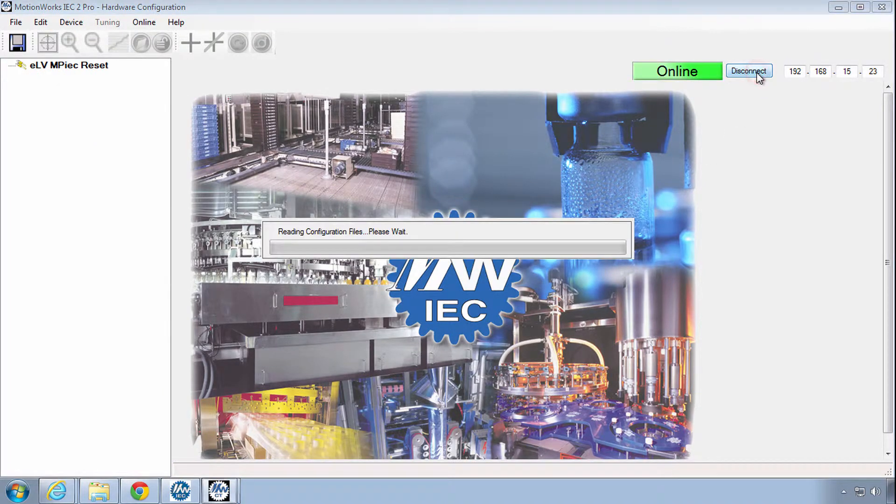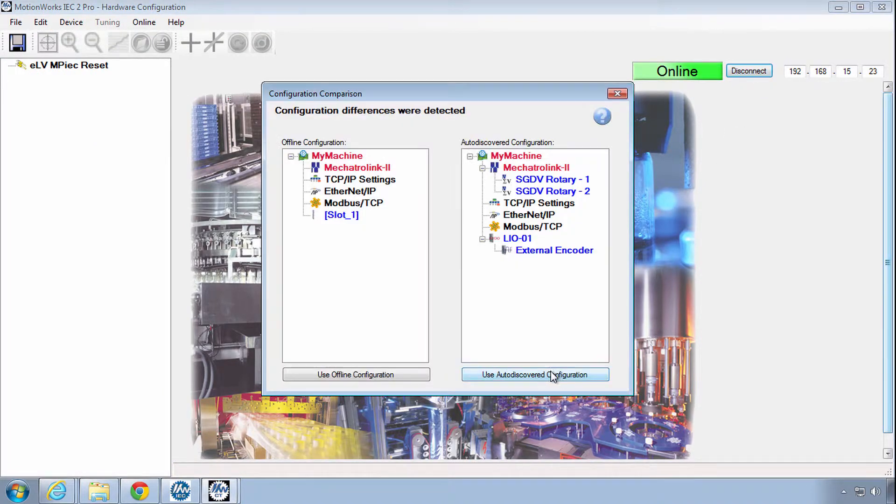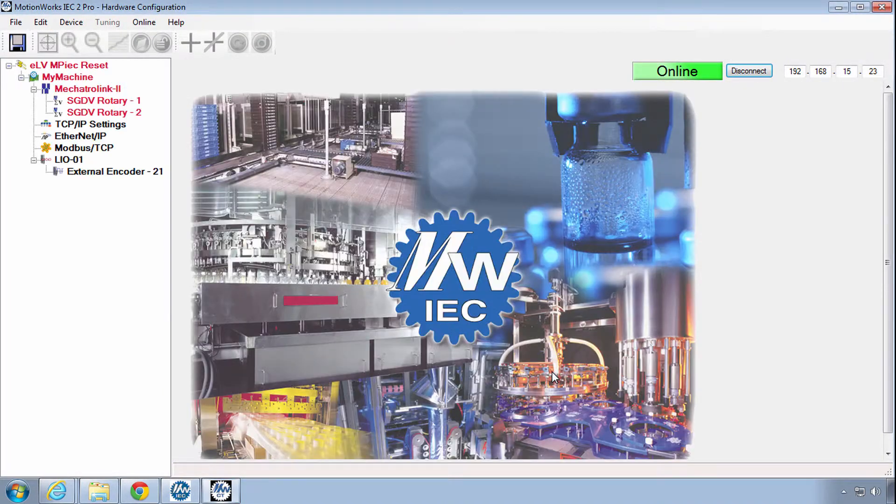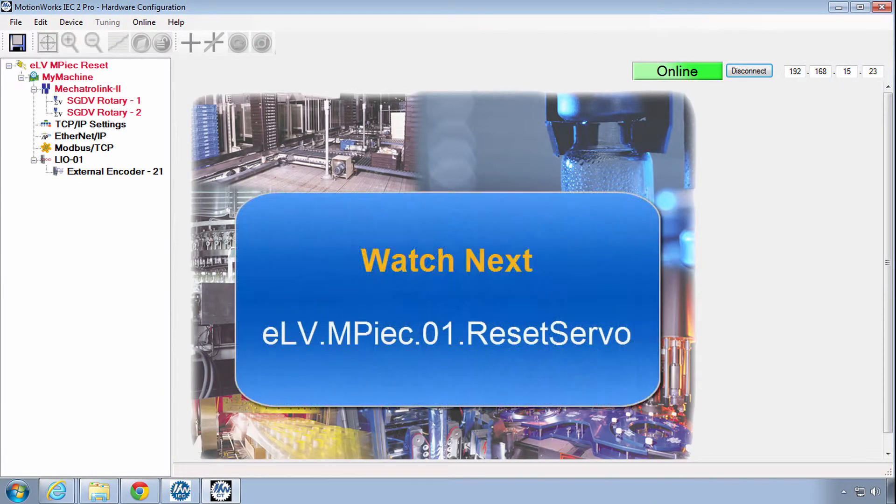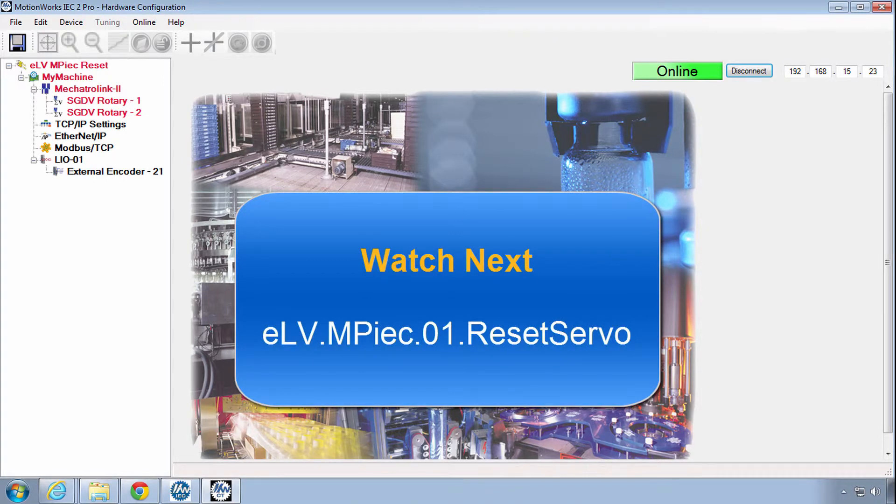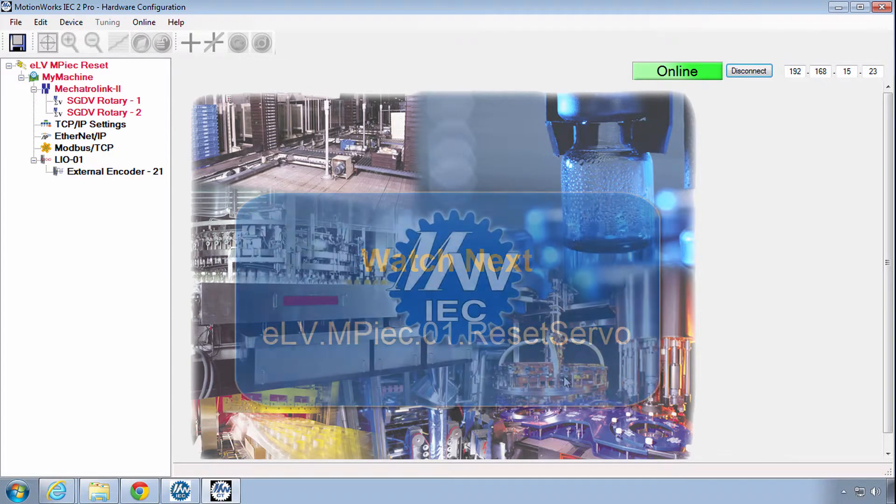If you're setting up a new system, watch the video that shows how to reset the connected servos to factory settings and reset the alarms that are related to a first-time startup.